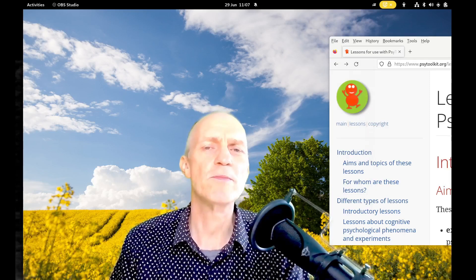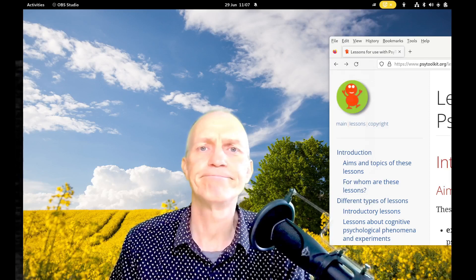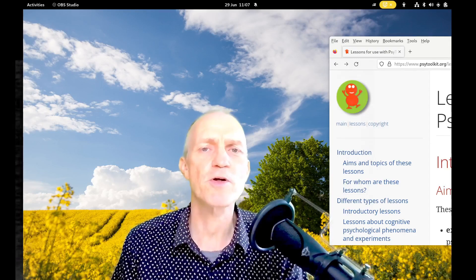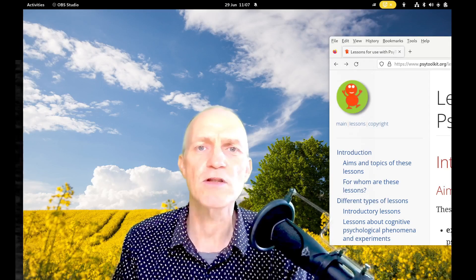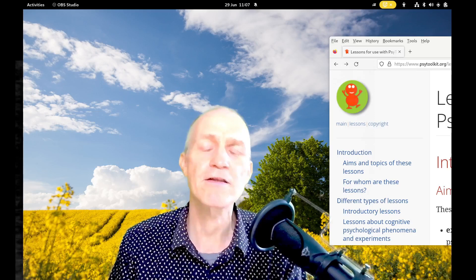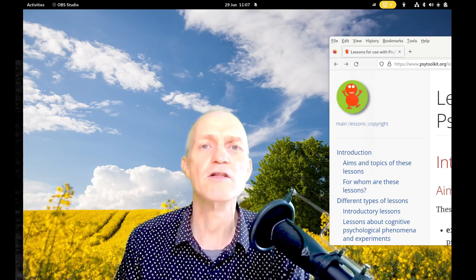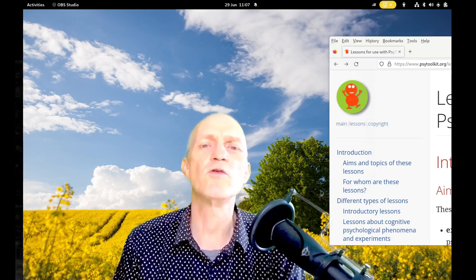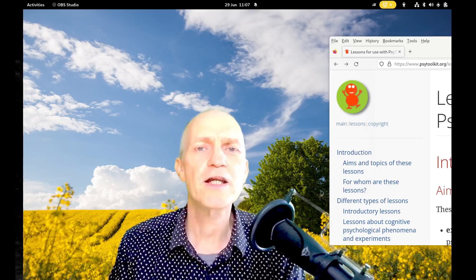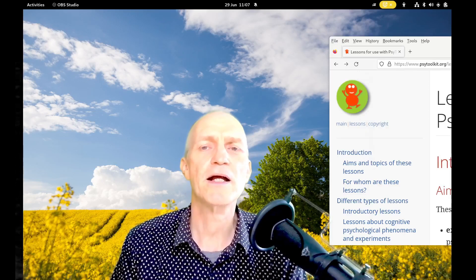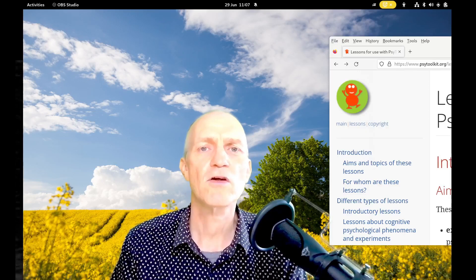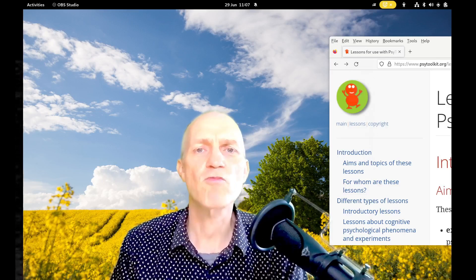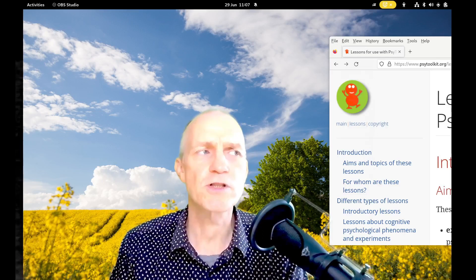For example, maybe you're interested in the Big Five personality traits and you want to see how you score on that — you can do that as well. So SciToolkit is quite useful for learning about psychology as well as for collecting data. SciToolkit is also a one-stop shop.